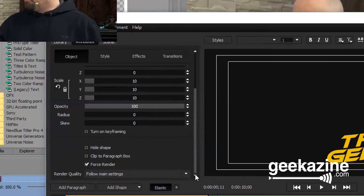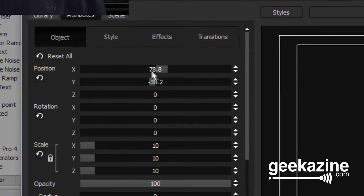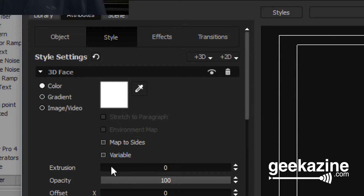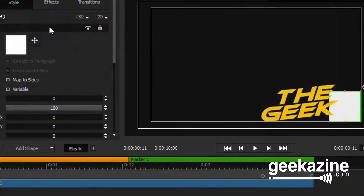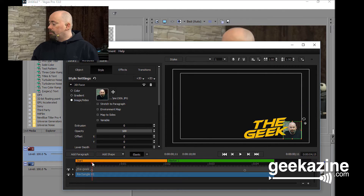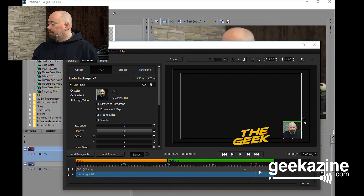The cool thing about this is I can go over to the style and say this rectangle is an image, rather than a color or a gradient. So we're going to choose Image. I've got a picture ready right here. So now I've got my picture, and basically when the time frame runs, it'll bring that in. But of course, it's pretty static at this point.